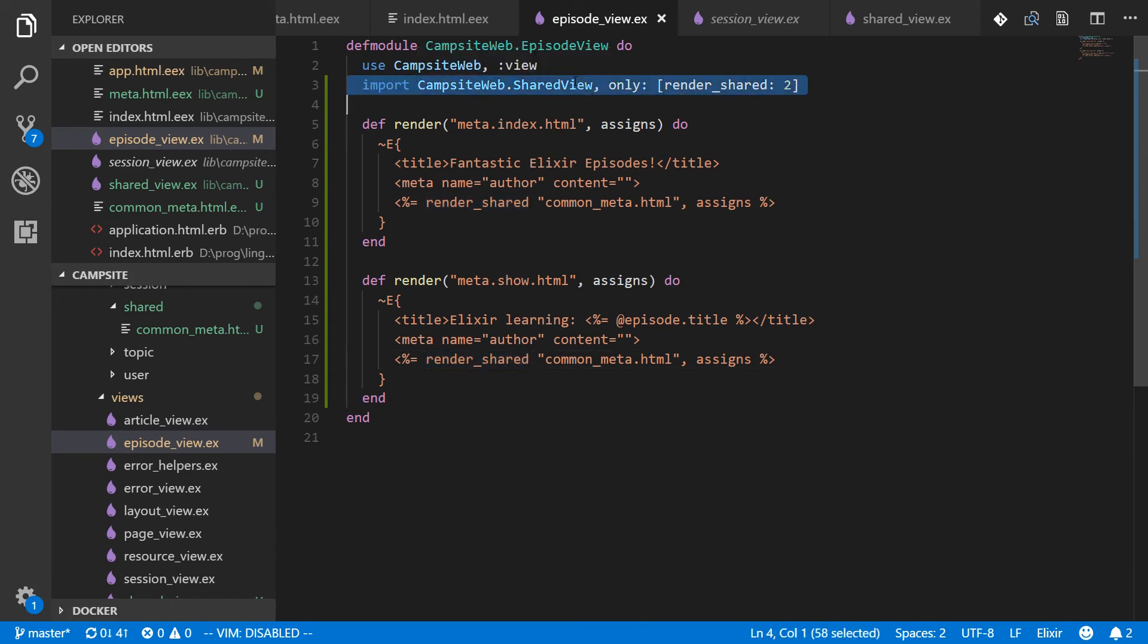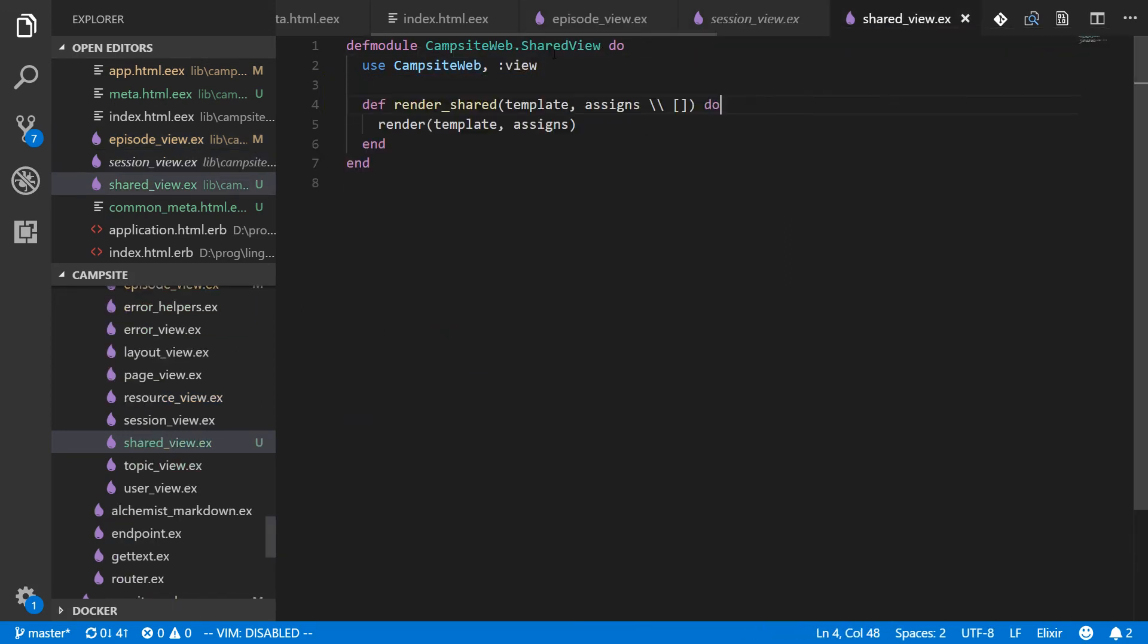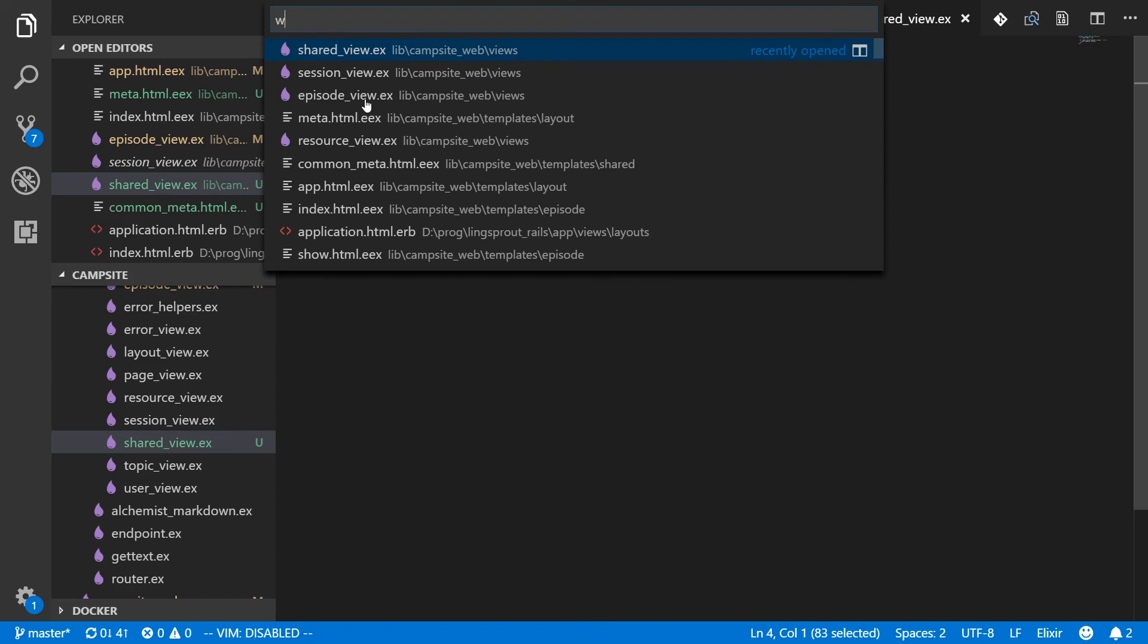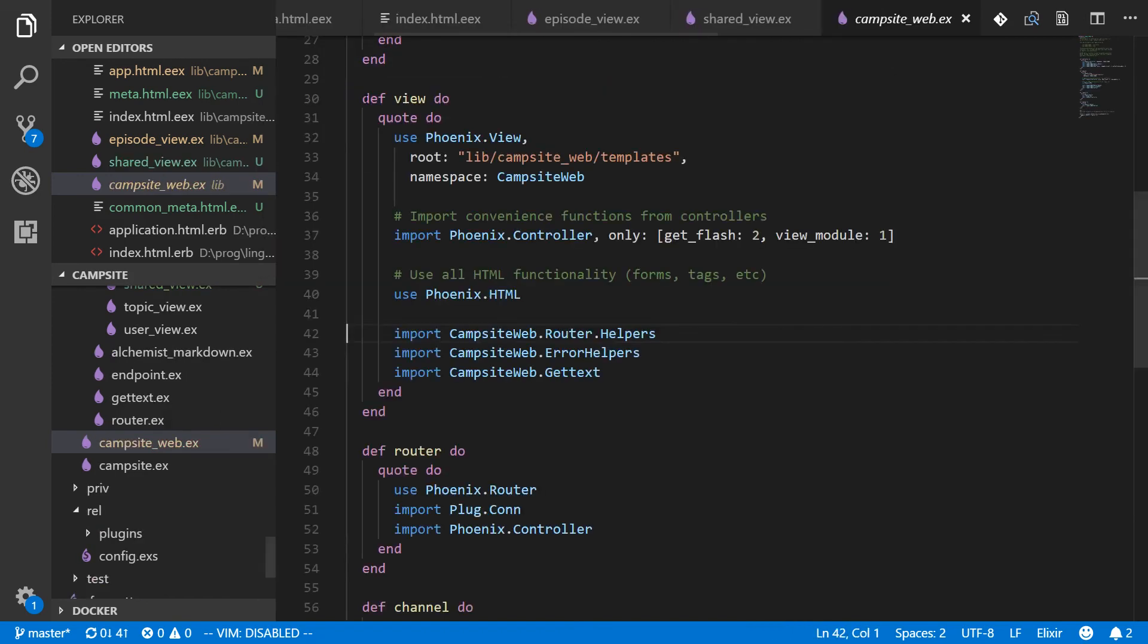and we couldn't import this function, but we could just copy this entire function into our web dot ex, which is